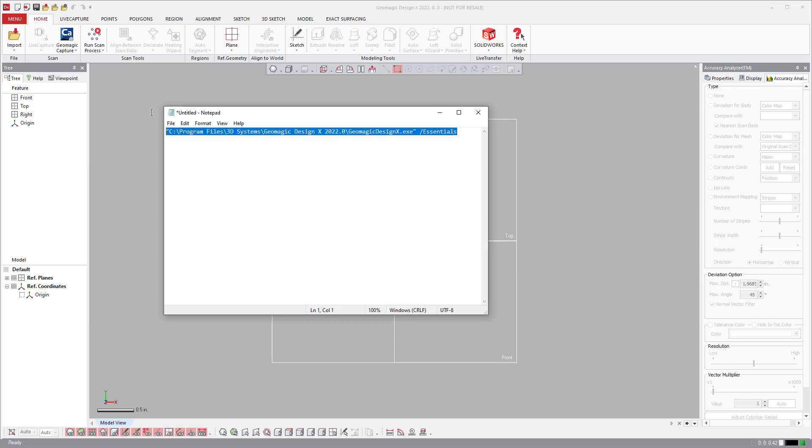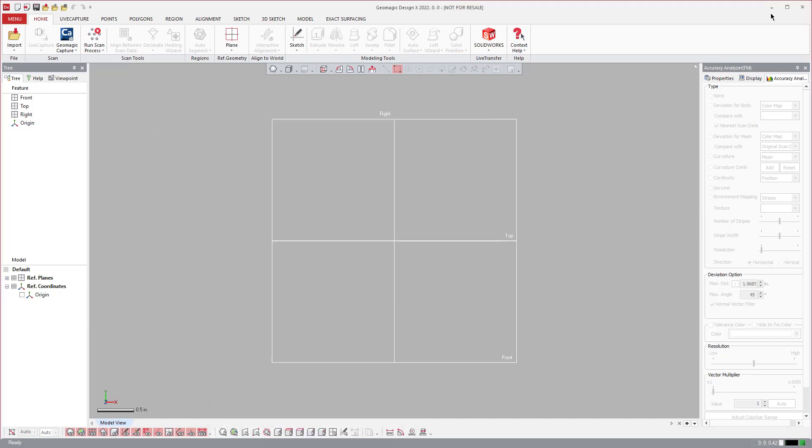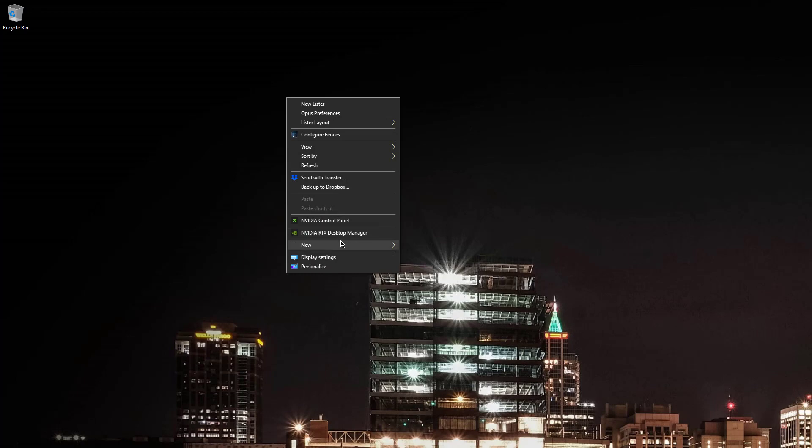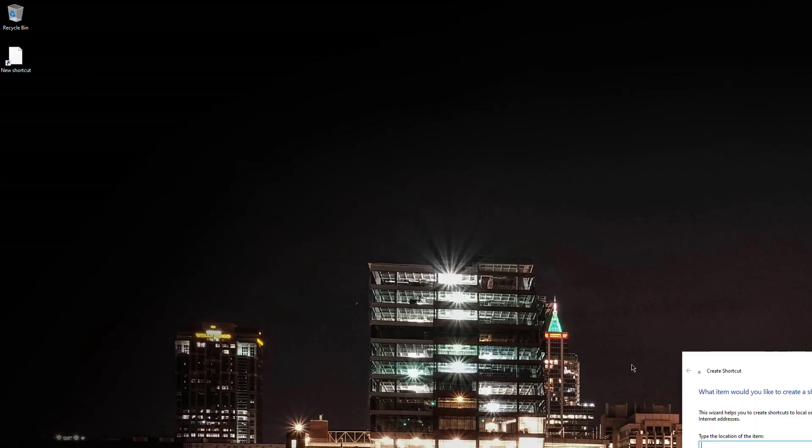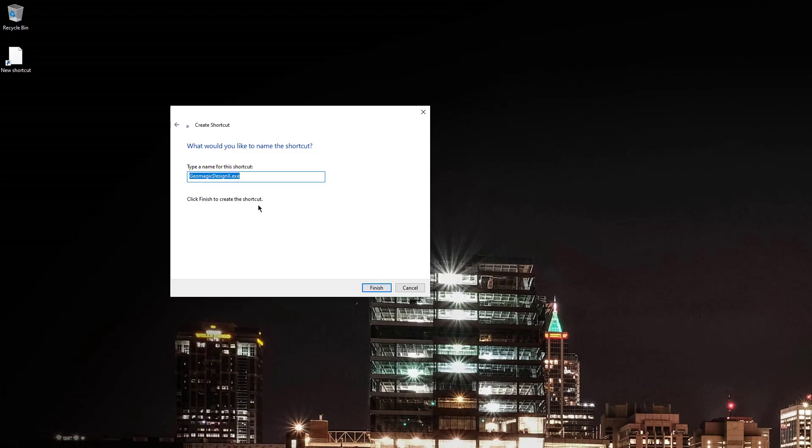If you go ahead and take that, I'm just going to copy that and go to my desktop and say that I want to create a new shortcut. Go ahead and put that as my shortcut, hit that, and then I can just put DXE as my name.